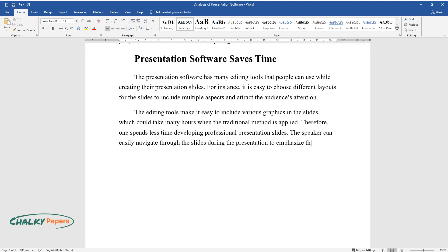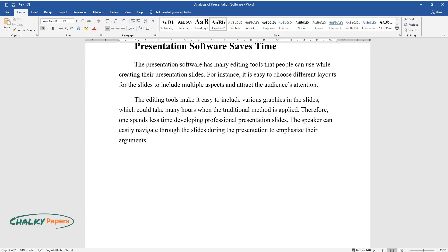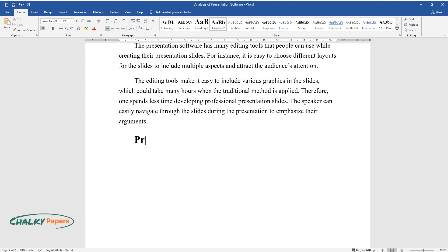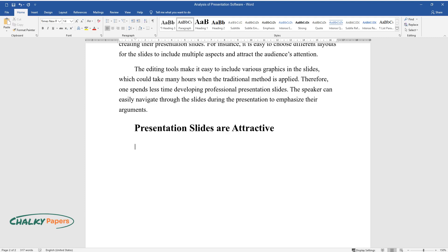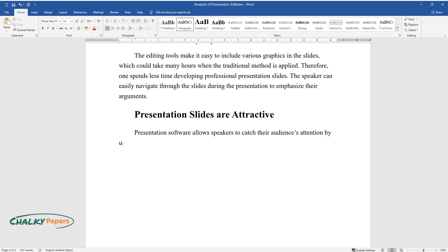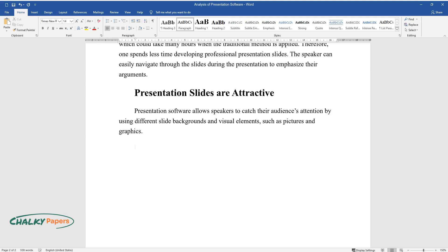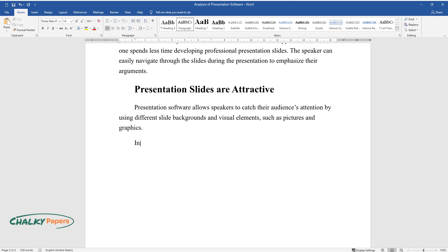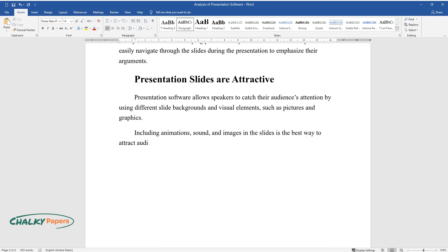The speaker can easily navigate through the slides during the presentation to emphasize their arguments. Presentation slides are attractive. Presentation software allows speakers to catch their audience's attention by using different slide backgrounds and visual elements such as pictures and graphics. Including animations, sound, and images in the slides is the best way to attract audience's attention.